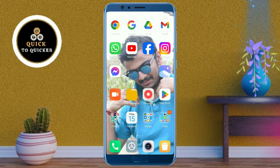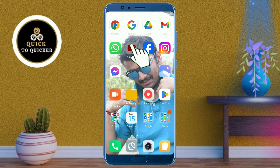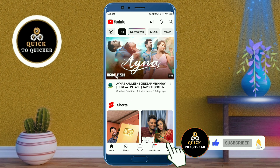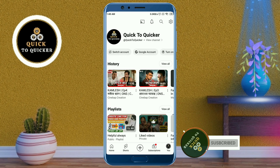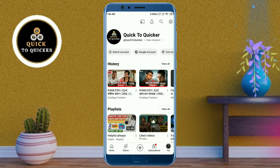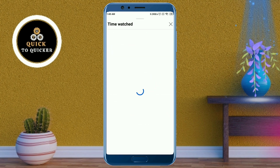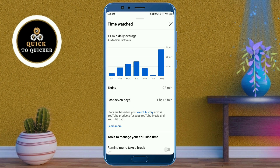Without wasting any time, let's get started. First, open the YouTube application. After that, click on your profile picture icon at the bottom right corner, then scroll down, and click on 'Time Watched'.